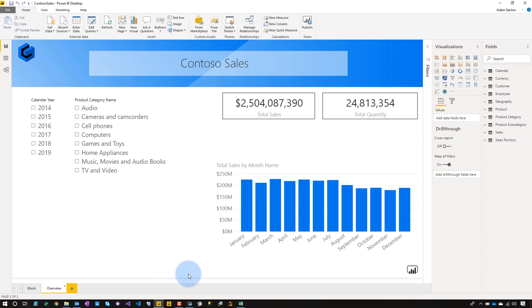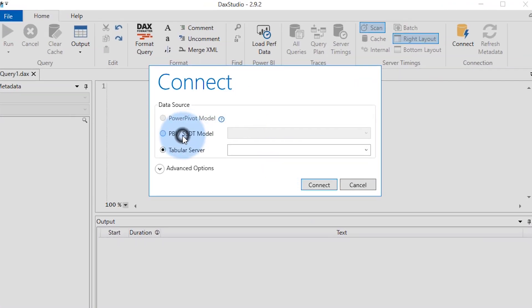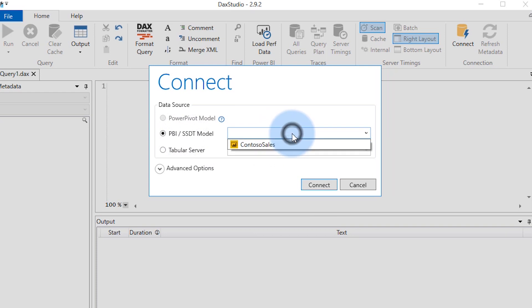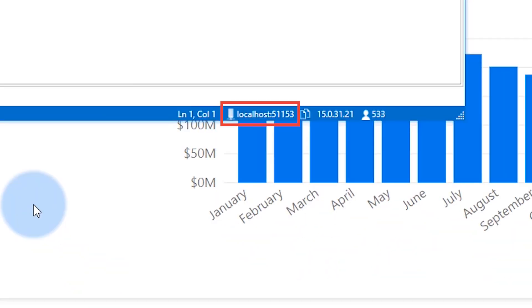The easiest way I do this is I go to DAX Studio, and when I'm in DAX Studio, I can select the Power BI SSDT model, select the drop-down, and there's my Power BI Desktop file. I hit connect, and what you'll see at the bottom is this localhost and the port number — 51153. This is the effective server name of my data model. You have to have Power BI Desktop open in order to see this, but this is the server name and port that I can use in tools to connect.